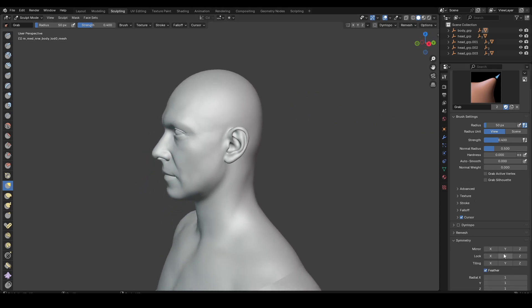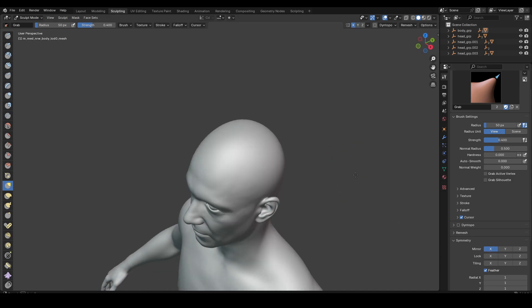This is the grab tool. I will use it with symmetry — just a basic sculpt.